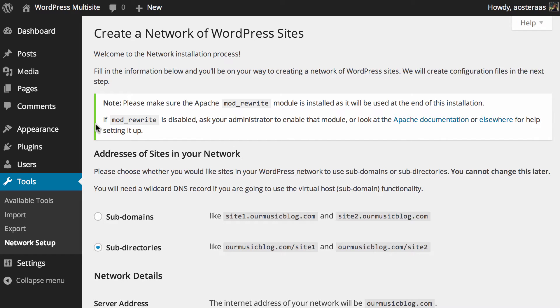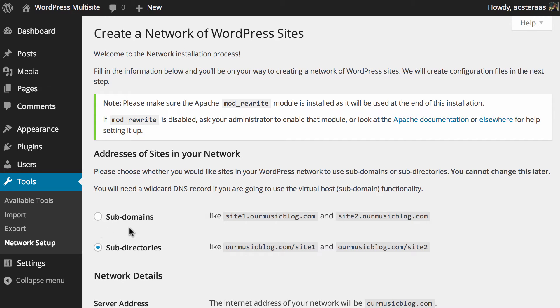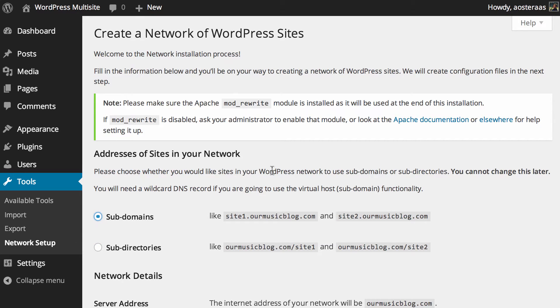So just a quick note there, it does say make sure the Apache mod_rewrite module is enabled and it's pretty unlikely that you'll be with a web host that doesn't actually have that. So in most cases you should be fine just to carry on. If it's not working you'll know about it soon enough. Then we get to choose if we want subdomains or subdirectories. We've already done subdirectories so in this video we're going to do subdomains.